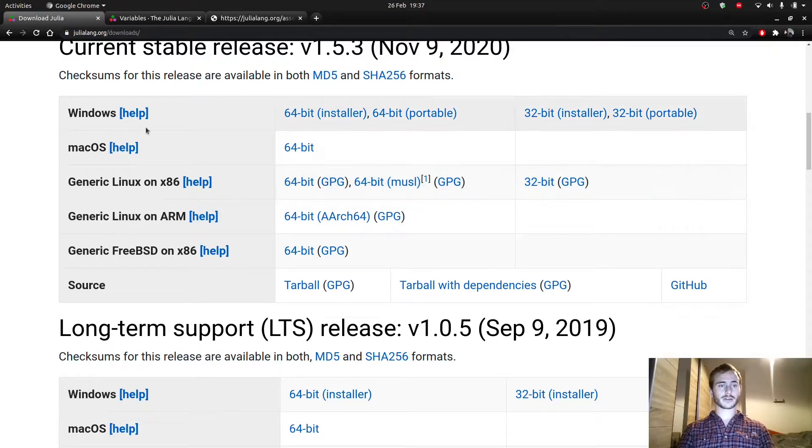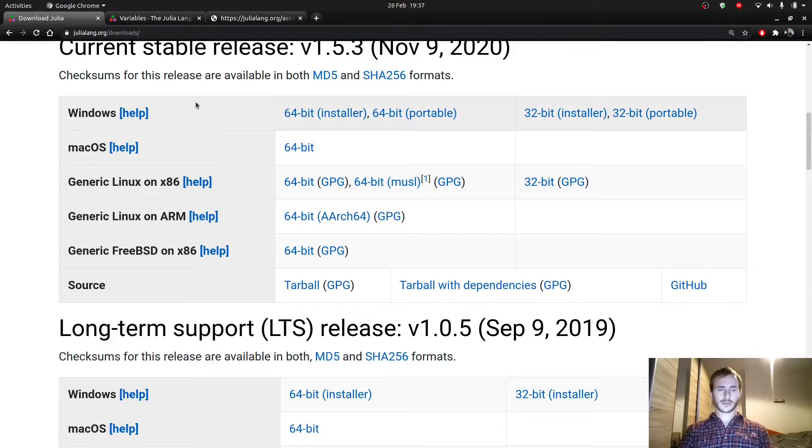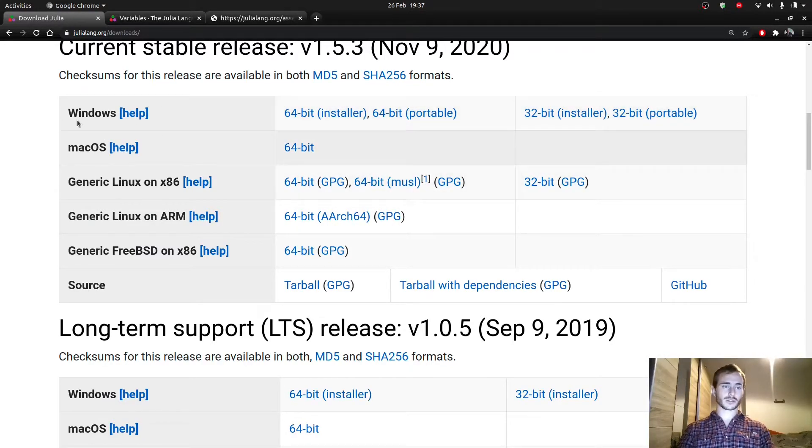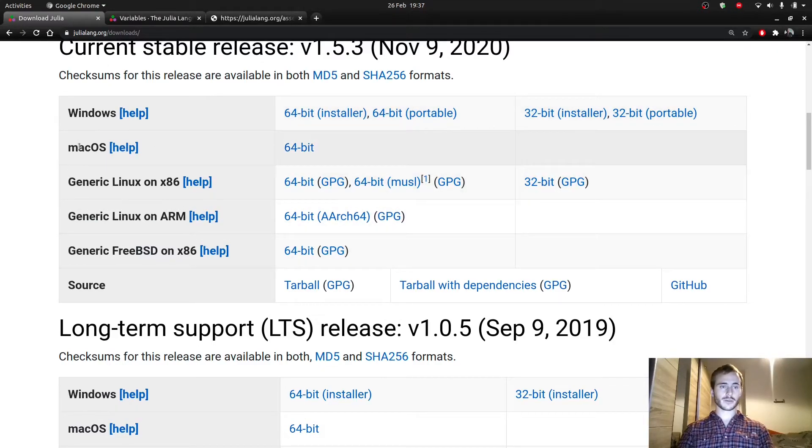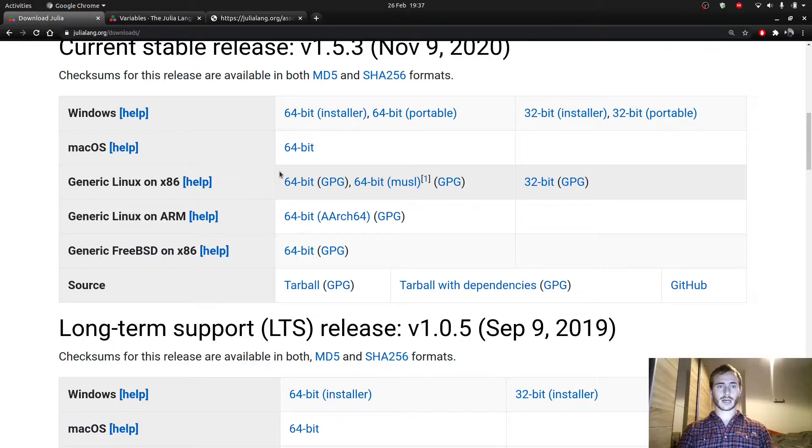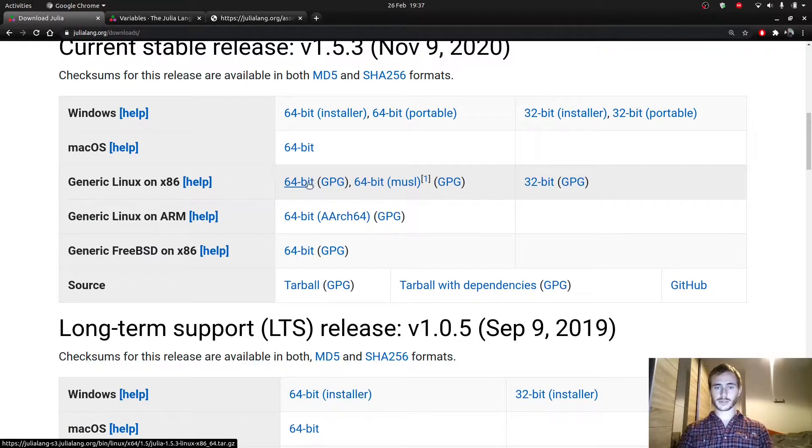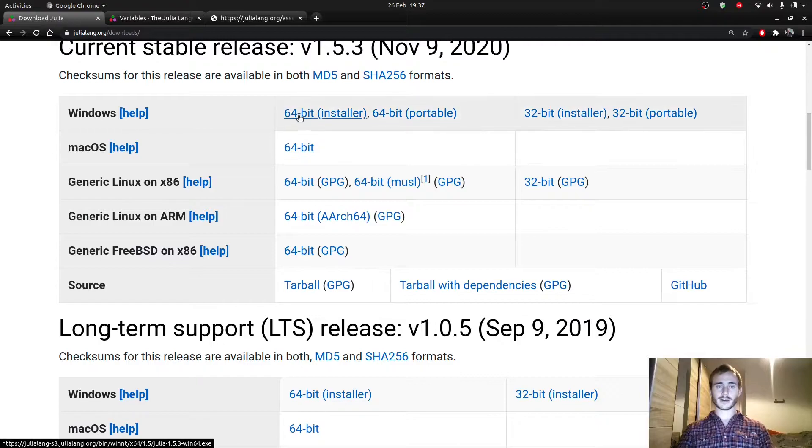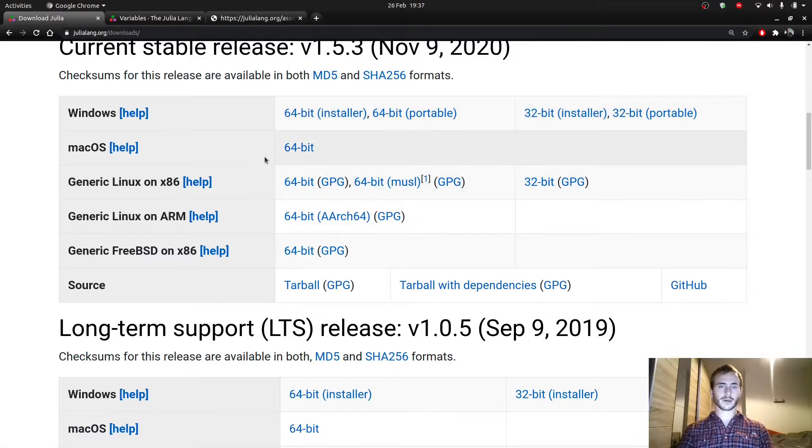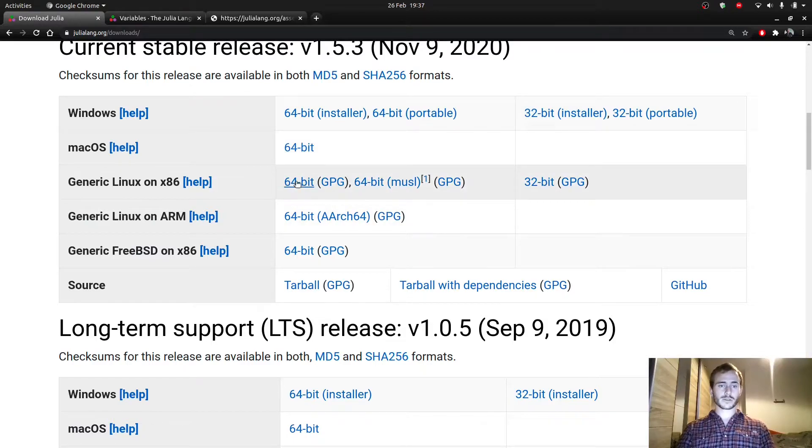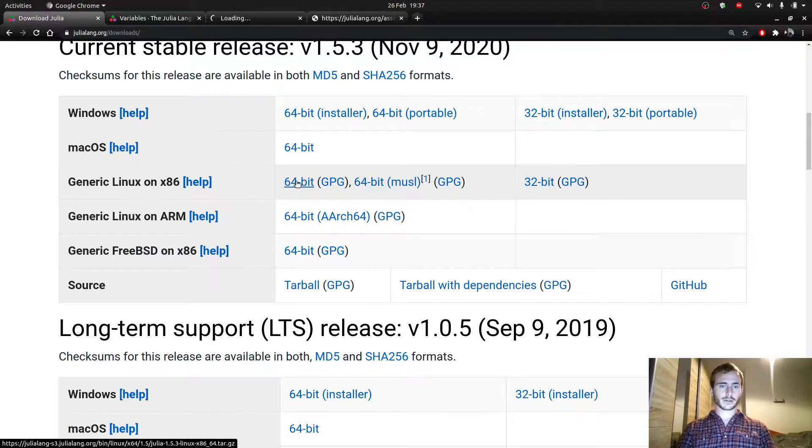Now, depending on your operator system, you can choose whichever line here, Windows here, Mac OS, Linux. I personally run on Linux, so I would choose this one, the 64 bytes. But feel free to pick the other ones if you're on another operating system.